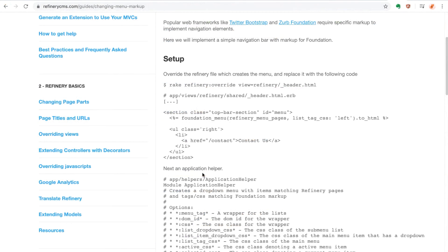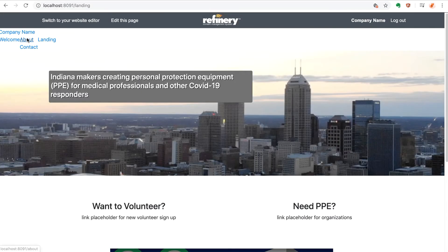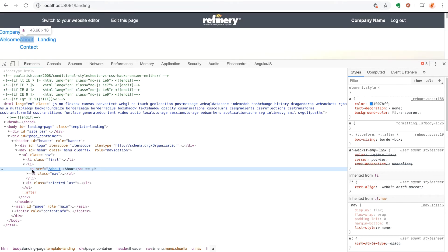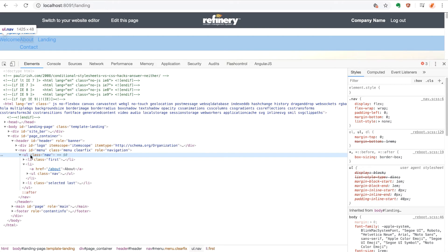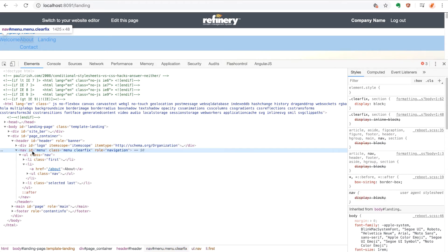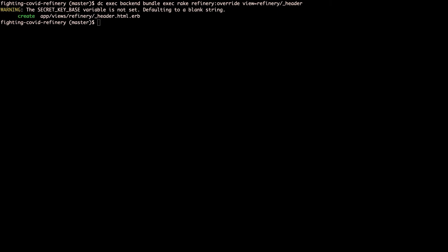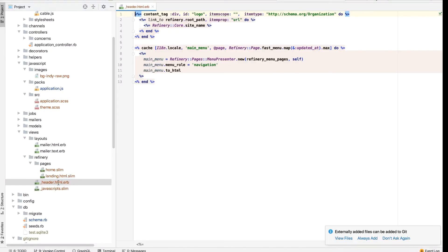The Refinery documentation provides a guide for making our own menu presenter, however it's done for Foundation and we want to use Twitter Bootstrap. So let's go ahead and build our own menu presenter class to use in this header template. Here's a look at the HTML being generated by the default menu presenter. We want to make our own presenter and template modifications so that the HTML tags and styling classes make use of the Twitter Bootstrap layout functionality. So first we're going to import the header template into our project using the Refinery override rake task.